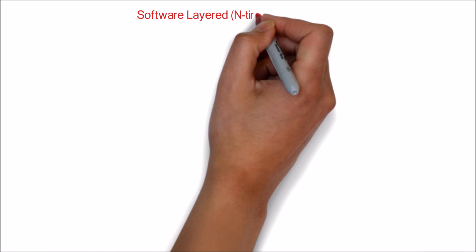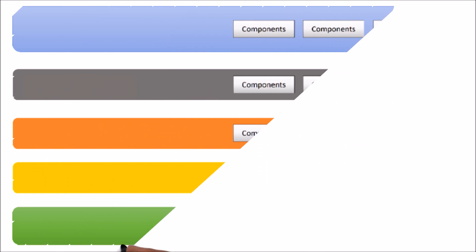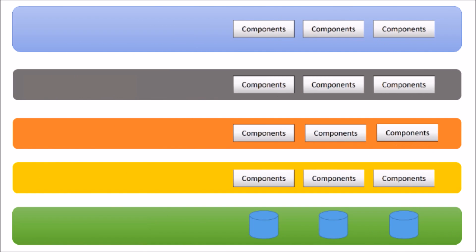This video explains about the most commonly used software architecture: layered architecture, which is also known as n-tier architecture. Here is a sample layered architecture. I have shown the commonly used five layers in most application architectures.